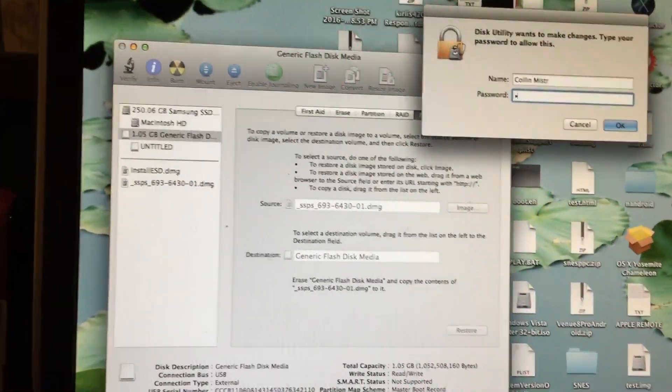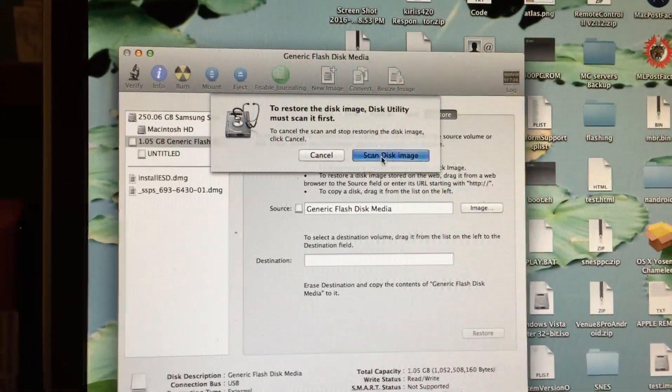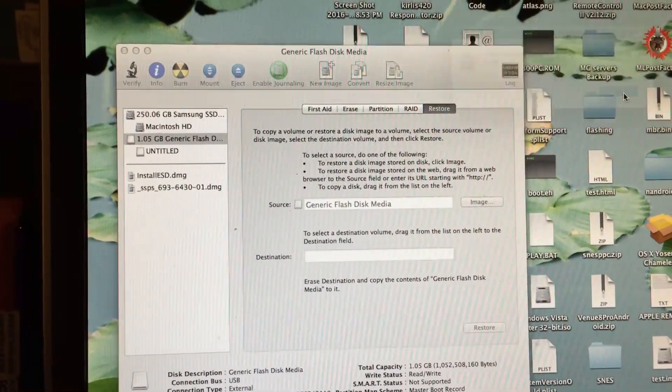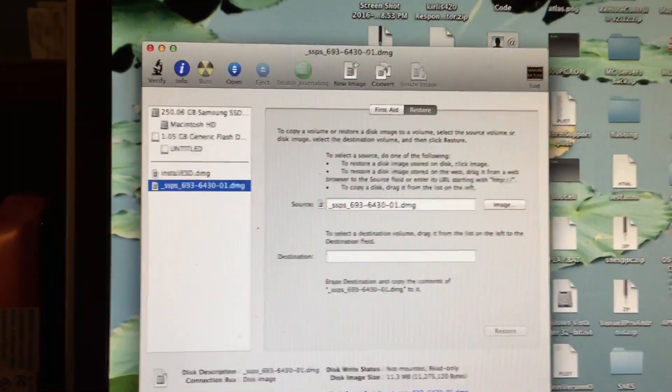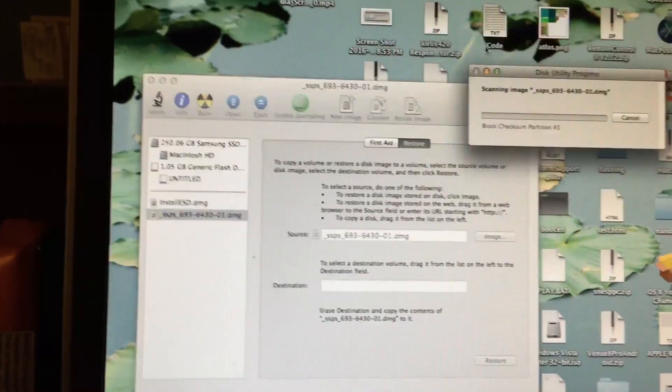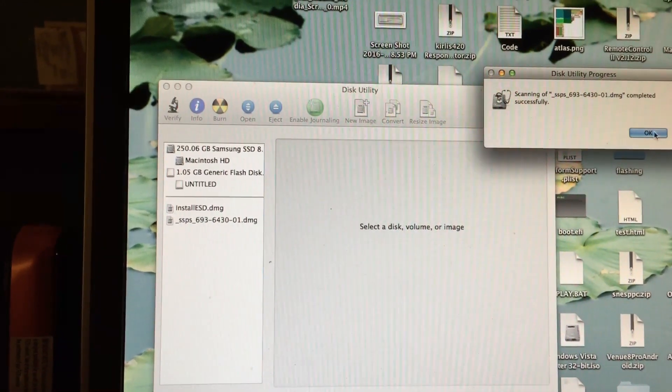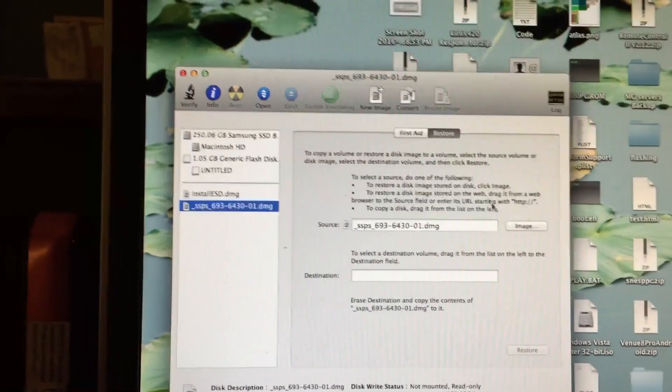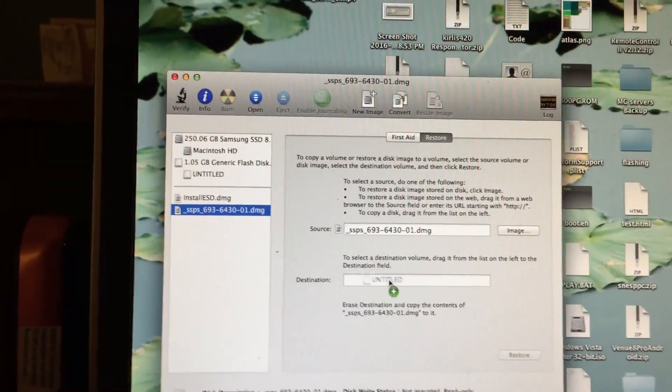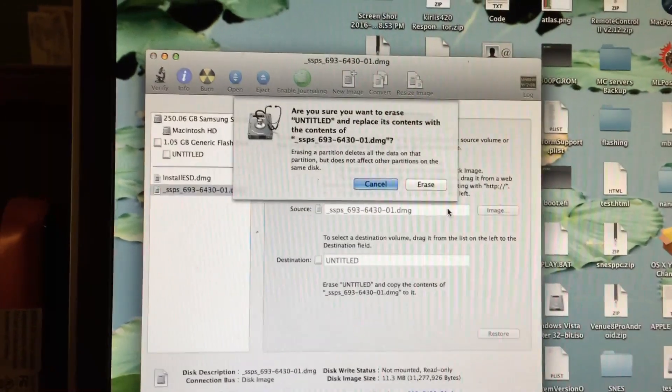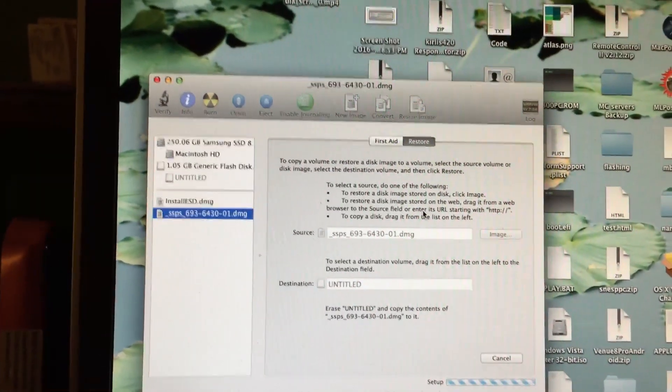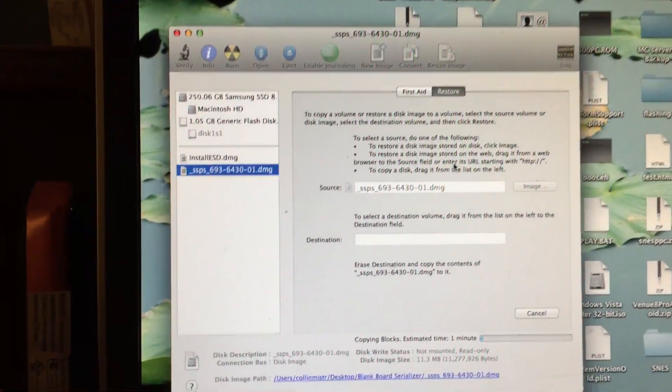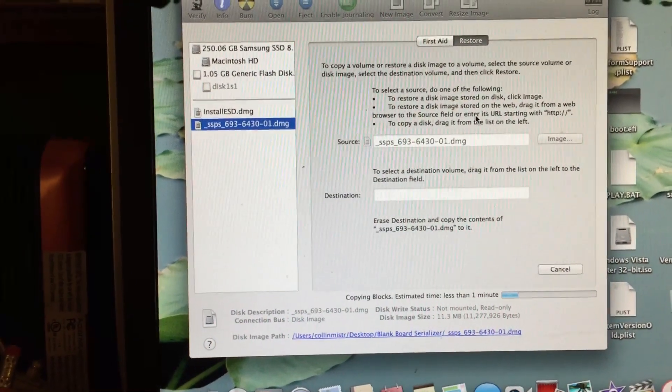Type your password. You might have to do the scan image for restore, which sometimes doesn't work. There is another way you can do this, but let me go ahead and try this real quick first. Alright, so it says Scanning Completed Successfully. Let's just go ahead and try the restore again. This time I'll just drag the partition on it because sometimes that works a little better. As you can see, the restore is progressing right now.